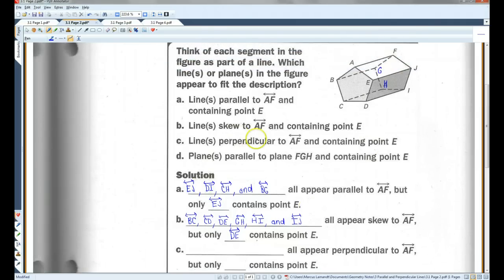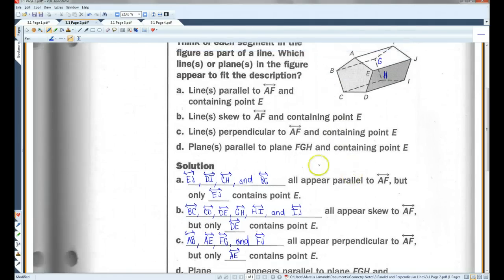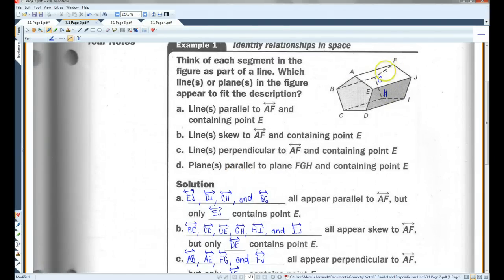Lines perpendicular to AF — we have AB, AE, FJ, and FG. Of those lines, only AE contains point E. Planes parallel to FGH — that's the back plane — and containing point E: there's only one plane in this diagram parallel to that plane, and that's the front plane.